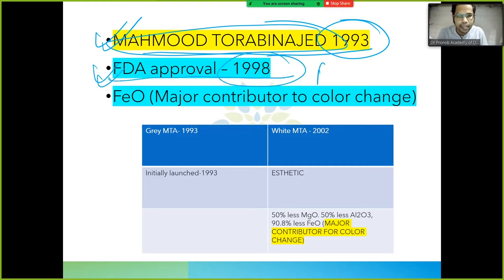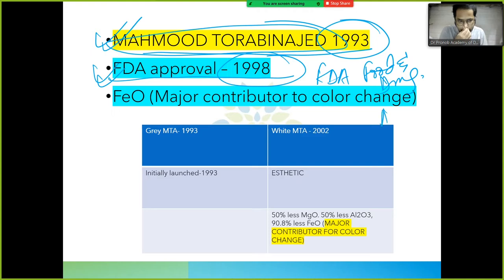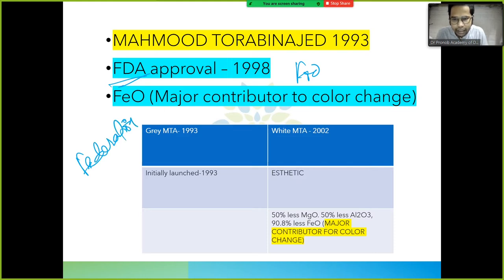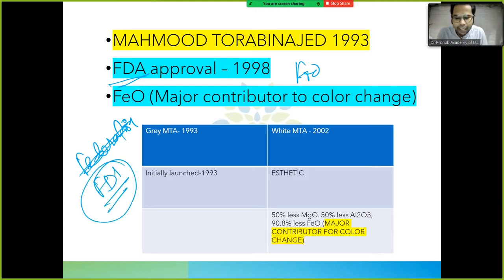FDA stands for Food and Drug Administration. FDI — which is related to dental — stands for a different body. FDA approval for MTA was in 1998.